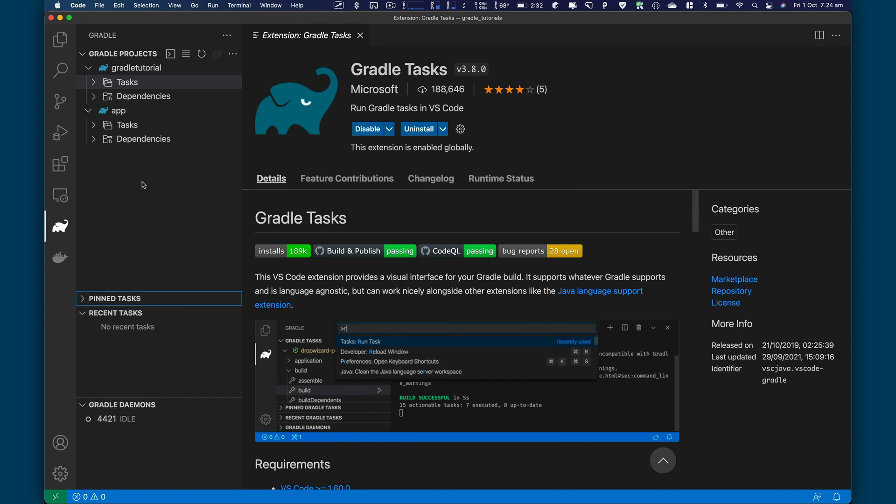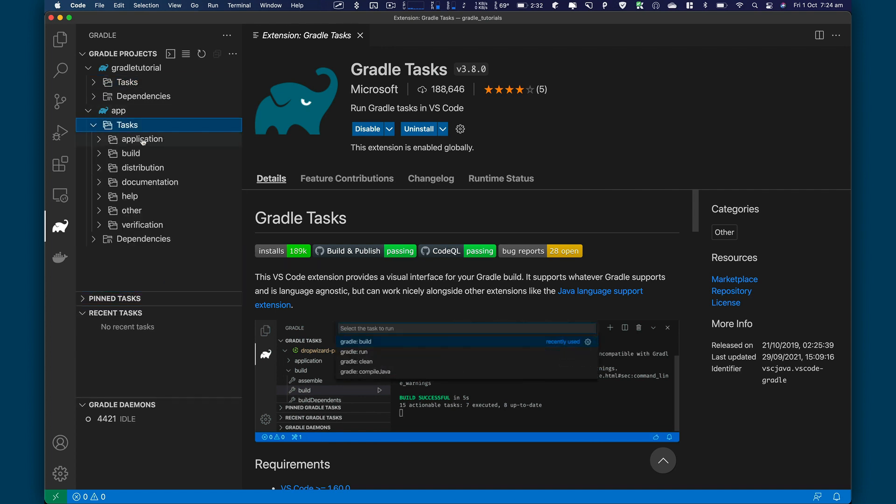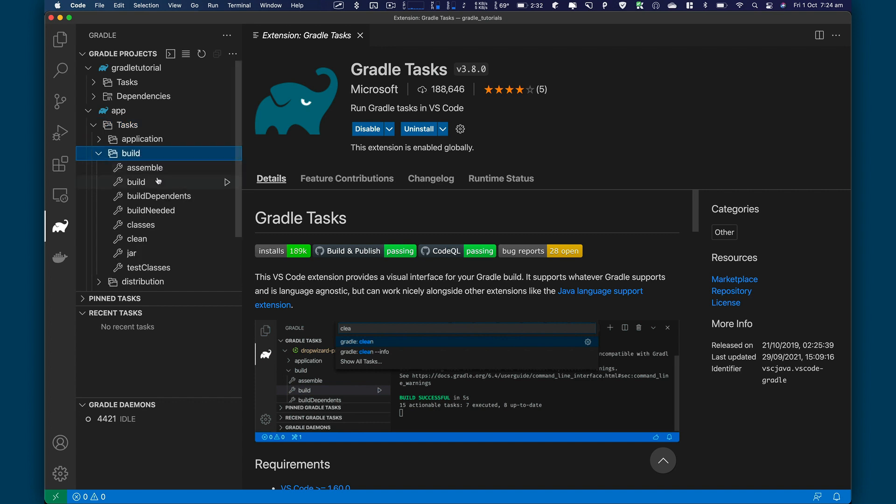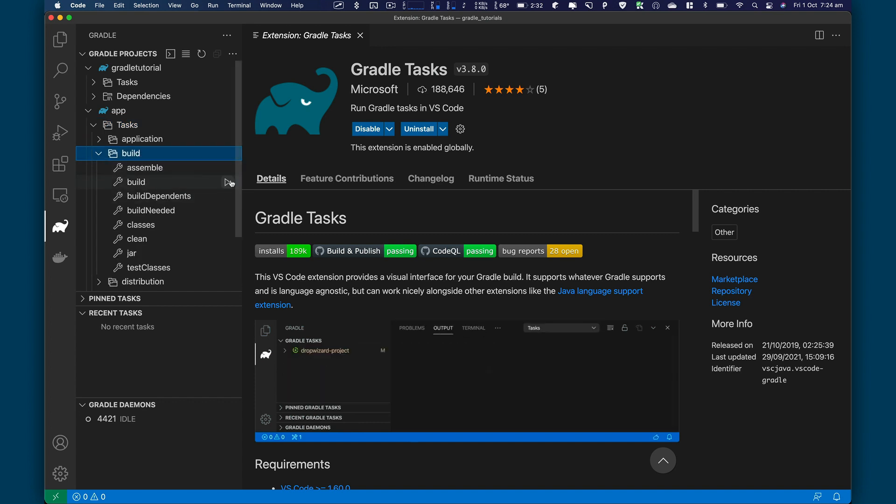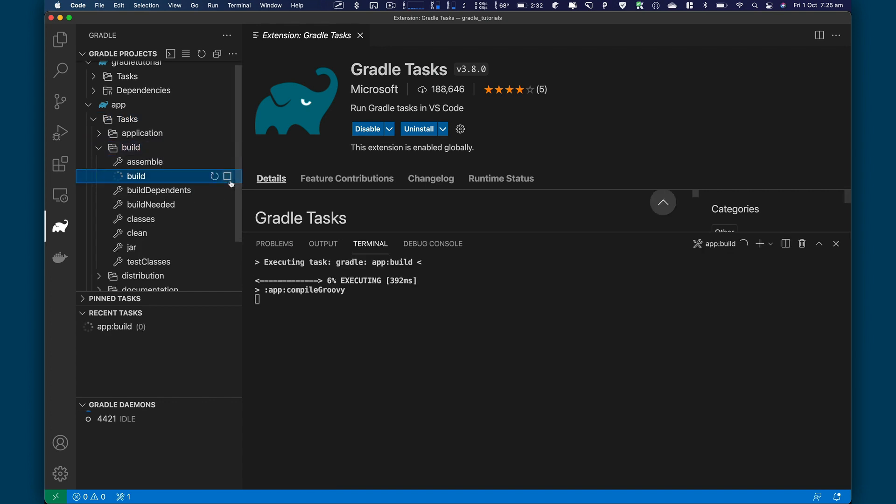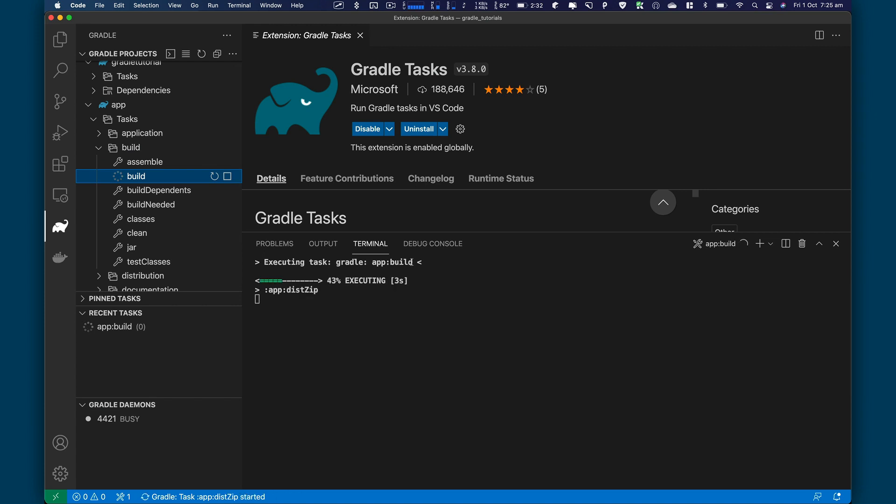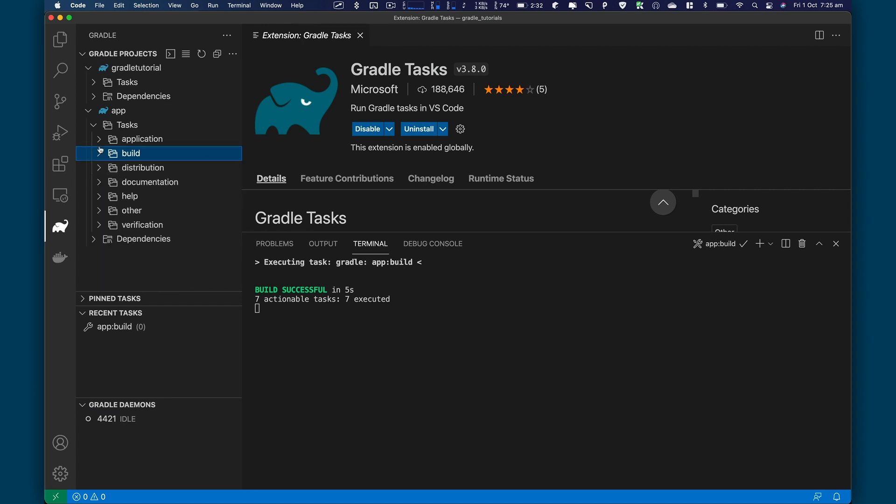Right now we're trying to build an application, right? So what I'm going to do is go to app, go to task, and then go to build. And I'm going to simply click on build, click on play. And this is going to run this command, this app, Gradle build. And this is going to execute the file for us.